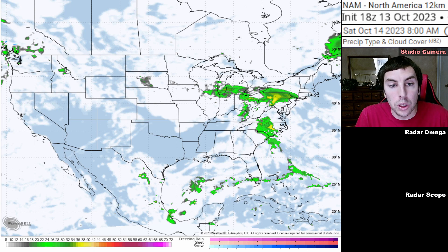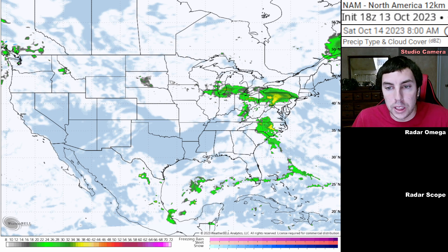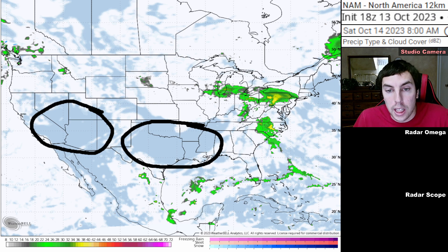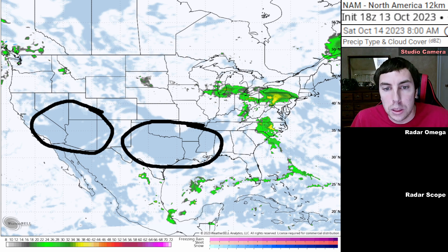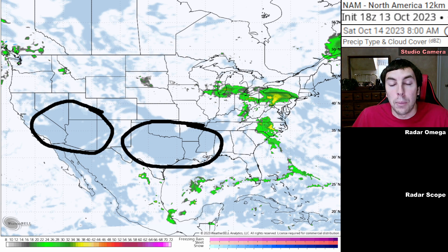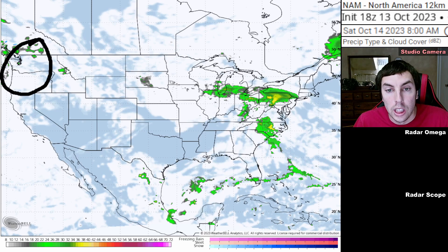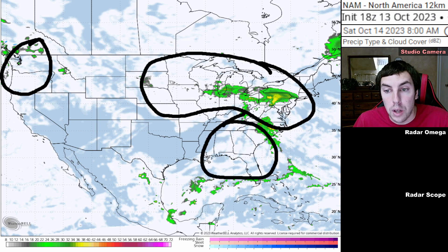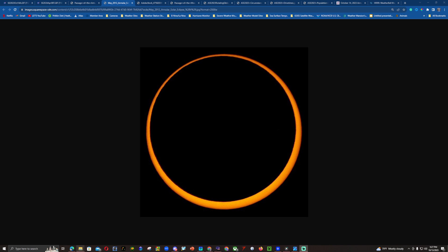Looking at the eclipse forecast for Saturday, October 14th, 2023, on this map from the NAM 12-kilometer model, there are areas of inclement weather — rain, thunderstorms, and cloud cover — in some regions. However, in the Four Corners area, California, and across Oklahoma, Texas, Louisiana, Mississippi, and Tennessee, you'll have unobstructed viewing of the annular solar eclipse. If you're in the Pacific Northwest, expect a lot of cloud cover and showers, with similar issues across the upper Midwest, Great Lakes, northern plains, and parts of the Southeast.